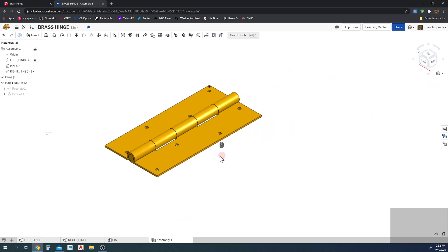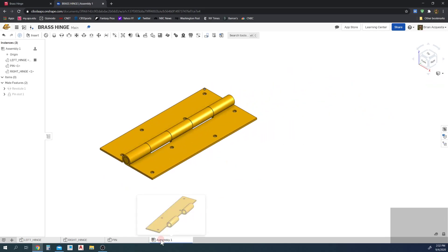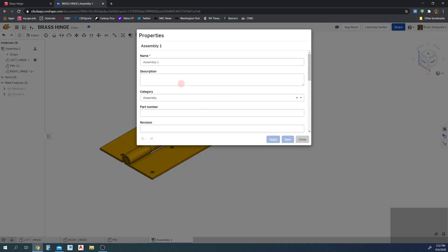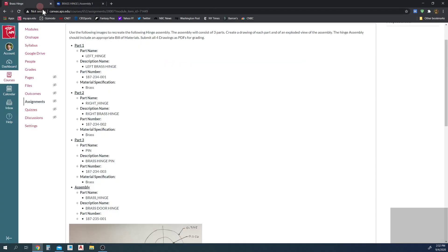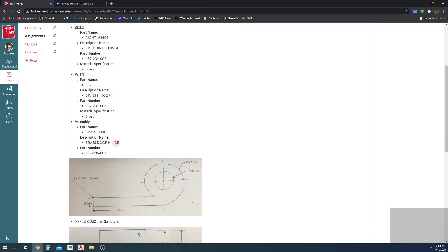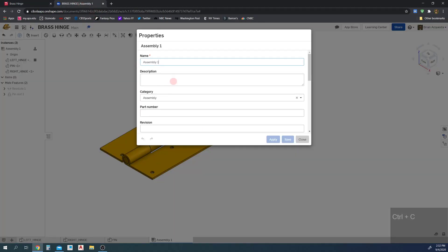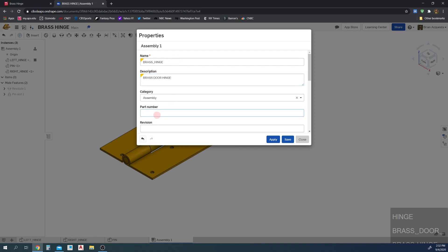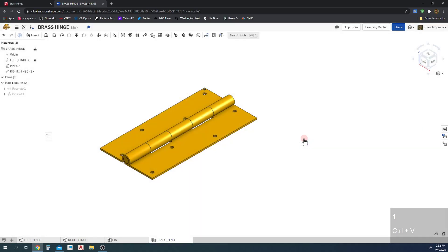The assembly is done, but there are a few more things to do. First, let's rename the assembly. Right-click on it and hit Properties. This is going to be called Brass Hinge, description Brass Door Hinge, with the part number 187-235-001. Give it revision number one, hit Apply, and Close.